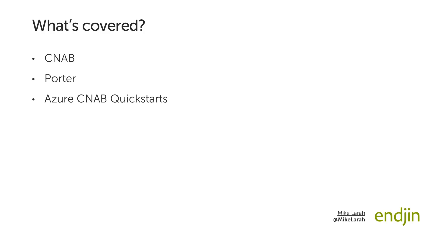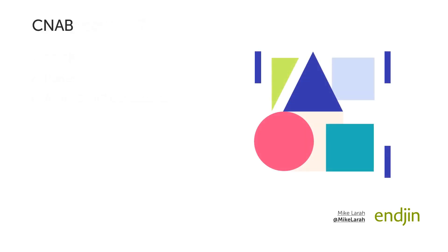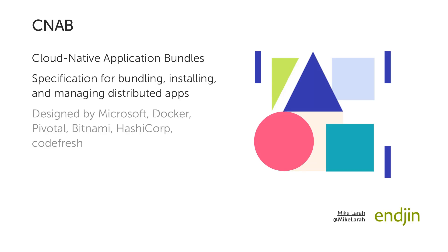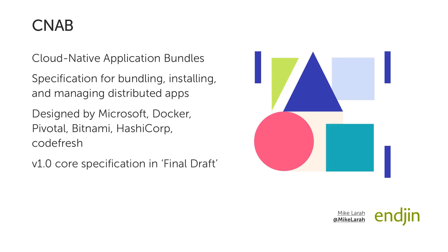Let's start with CNAB. CNAB is the abbreviation for Cloud Native Application Bundles and is a specification designed for facilitating the bundling, installing and managing of cloud native or distributed apps. The specification was developed by a consortium of companies including Microsoft. Version 1.0 of the core specification reached final draft status towards the end of 2019. Other important specifications should conclude shortly, including security.